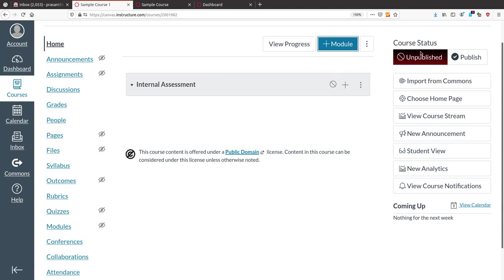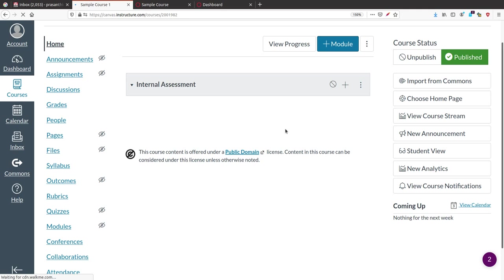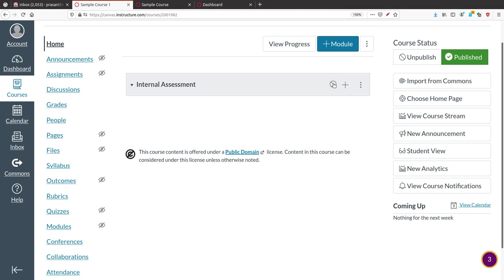Once you create the course, it is in an unpublished state by default. Just click Publish and the course becomes available to students — you will see it turn green. Similarly, each module is unpublished by default. Click the Publish button on the module and it turns green, making it visible to students.